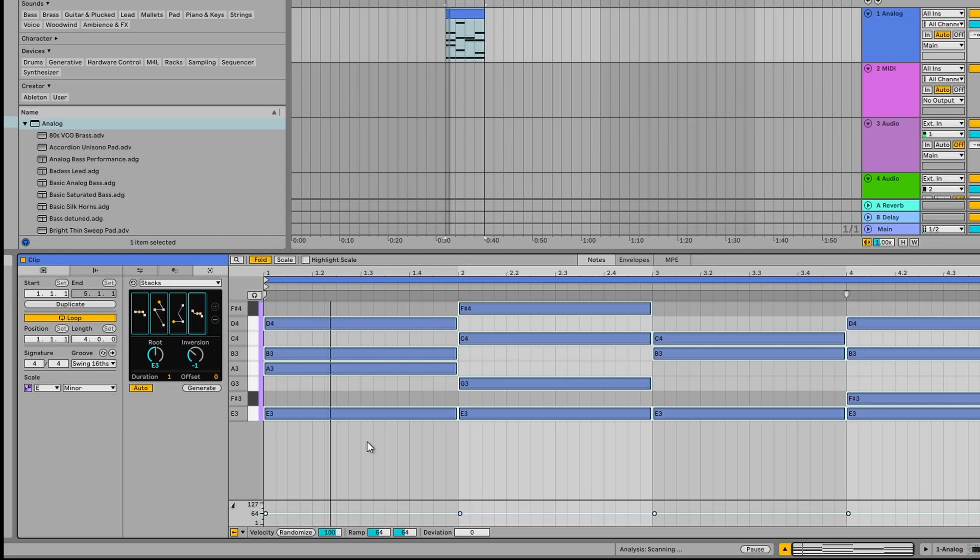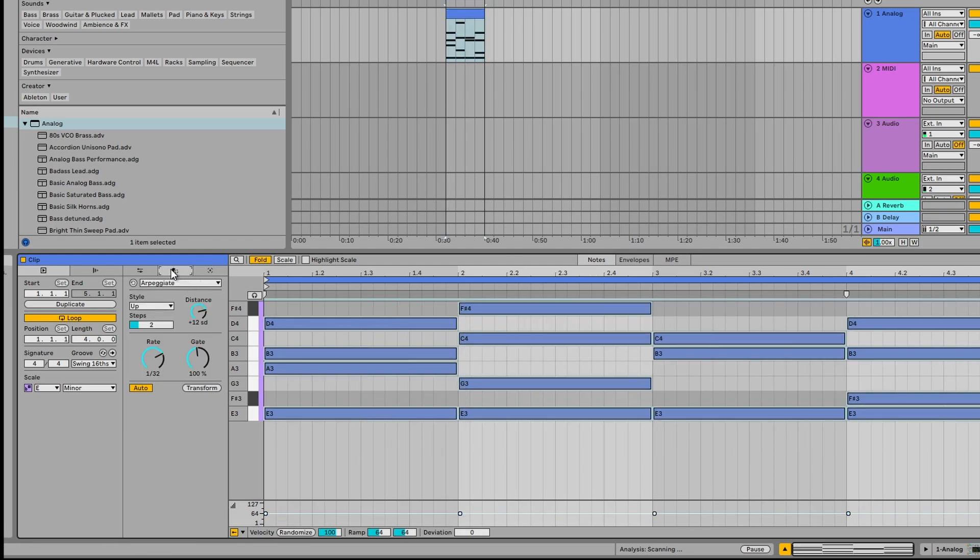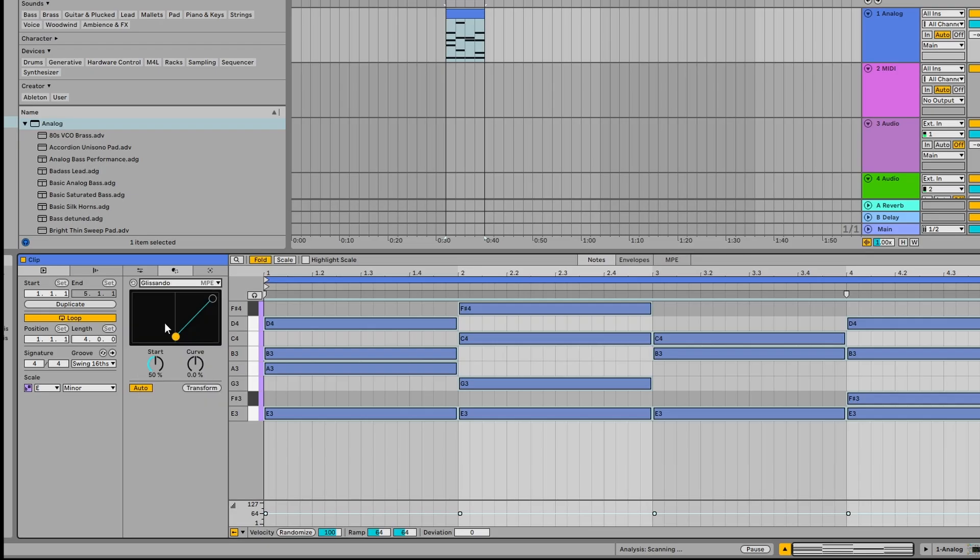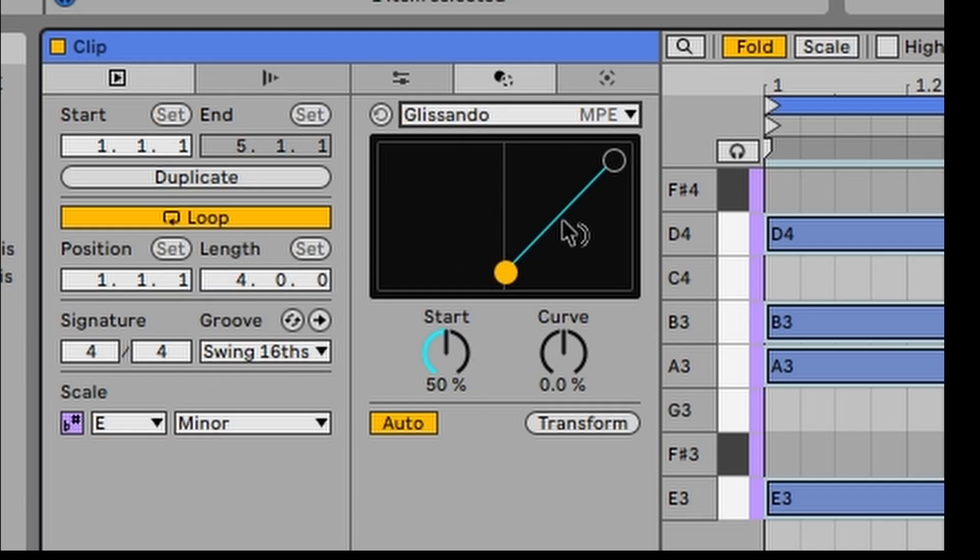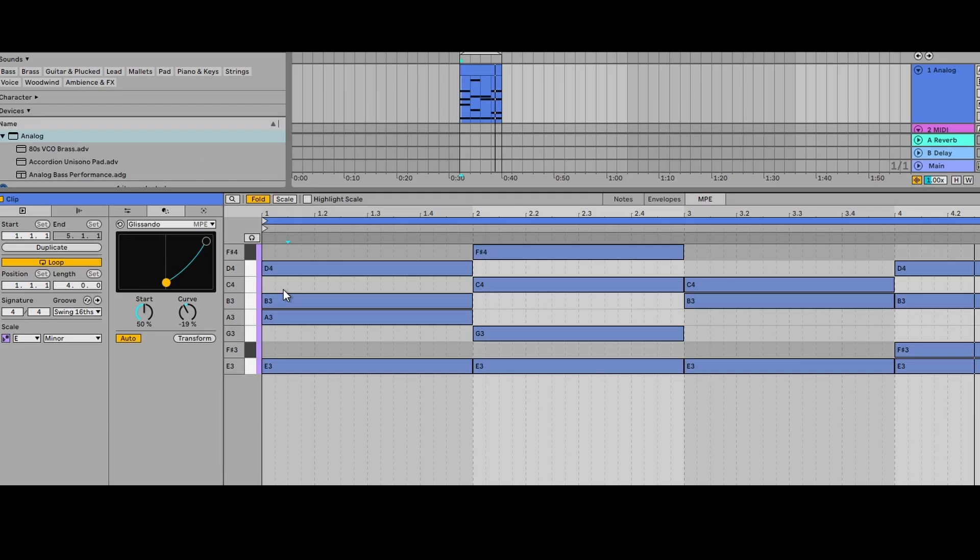Okay, now what we're going to do is select all of these notes and then we're going to select one of the MIDI transformation tools and we're going to select glissando. We're going to make a curve like that. So let's hear how that sounds.